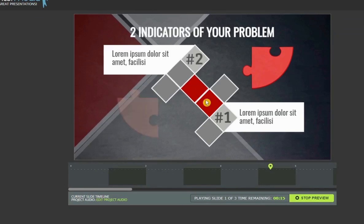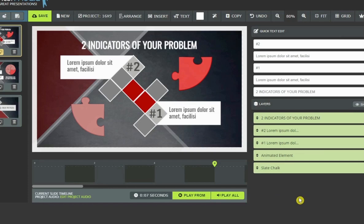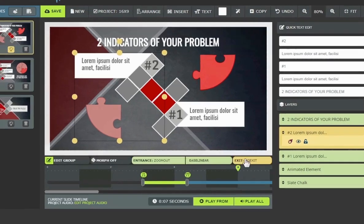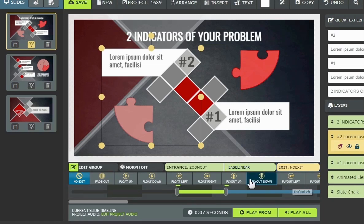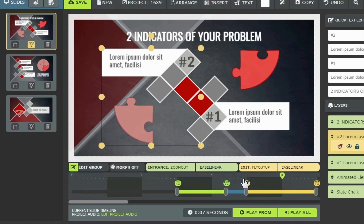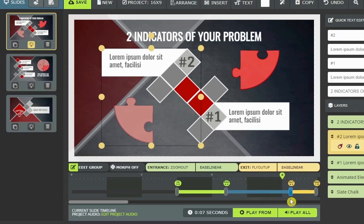If I want to add an exit effect, I would click on the exit button, and I will get the menu for the exit effects. I'll click Fly Up, and you can see that the orange-yellow section appears now on my blue bar, showing the exit effect.